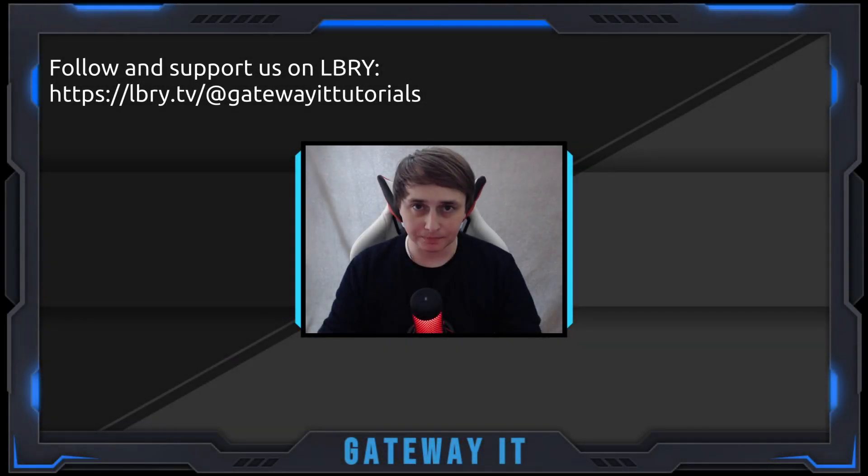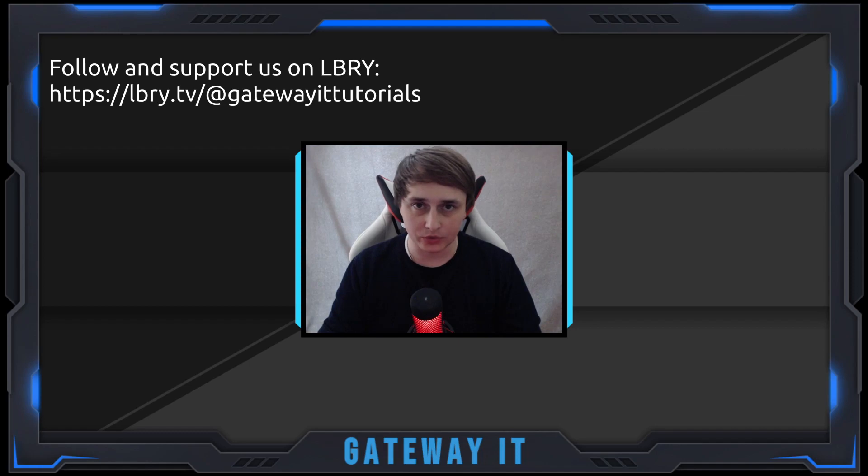Hello and welcome. Today I'm going to show you how to do a speed test directly from your firewall.